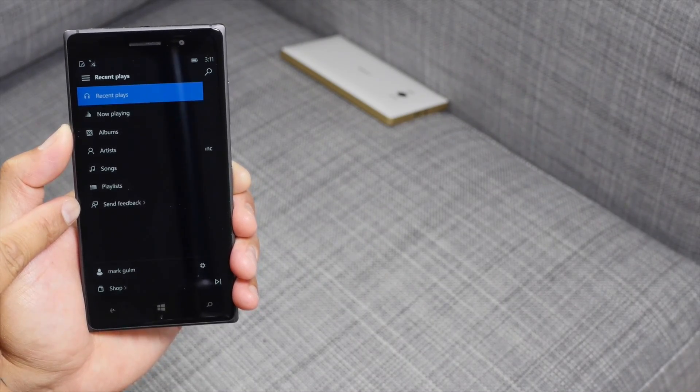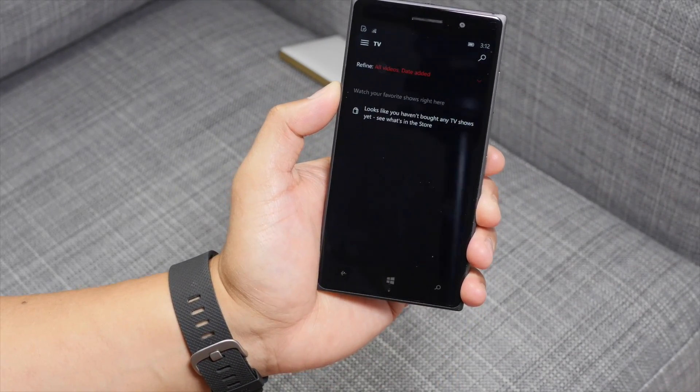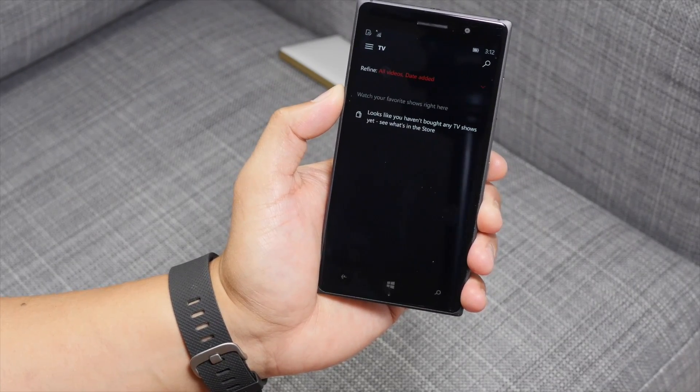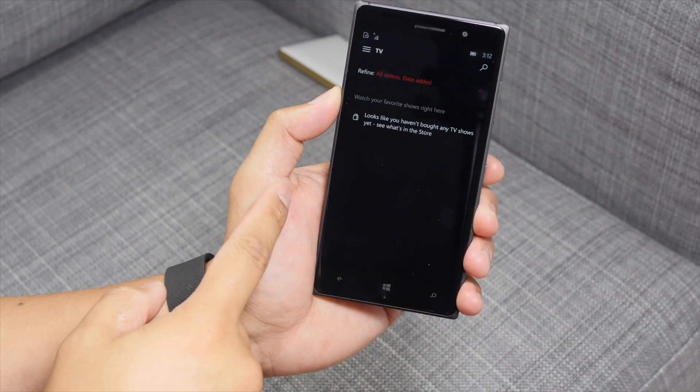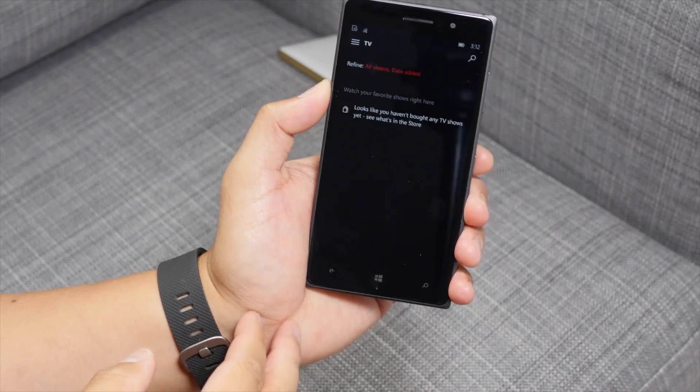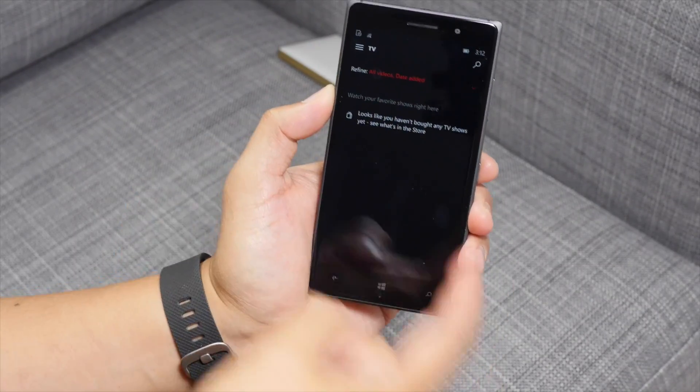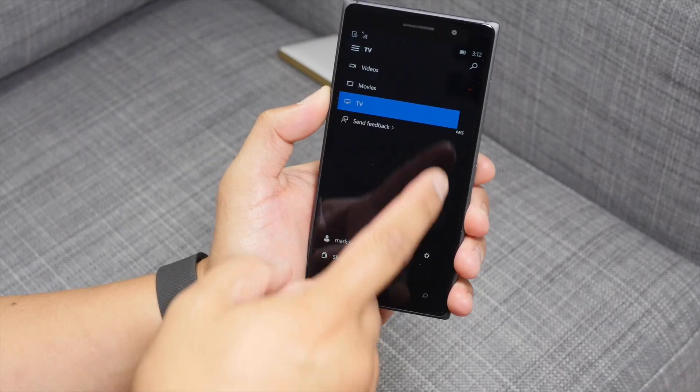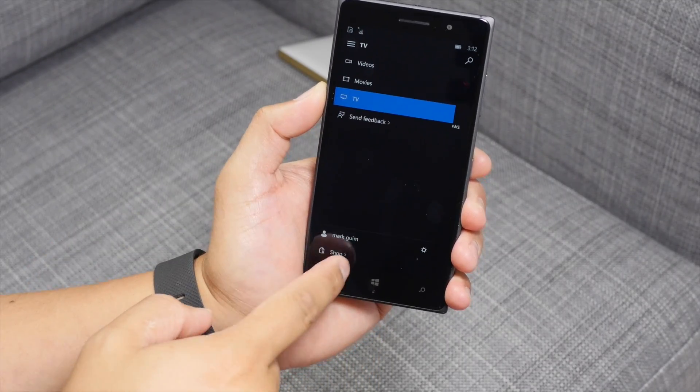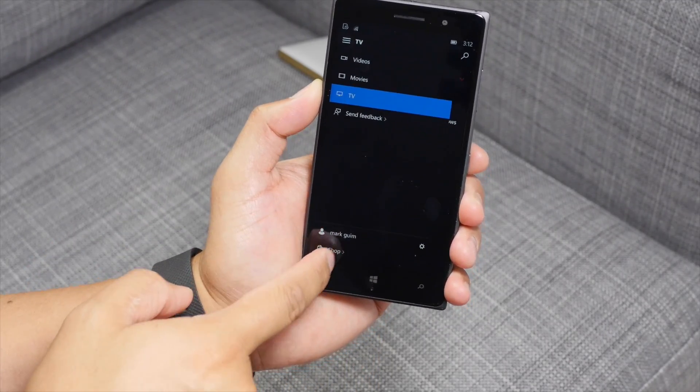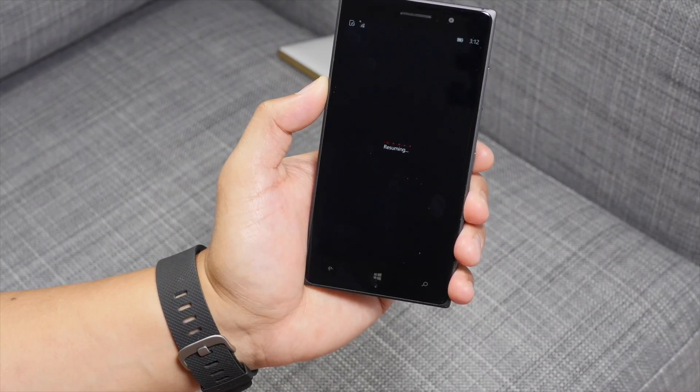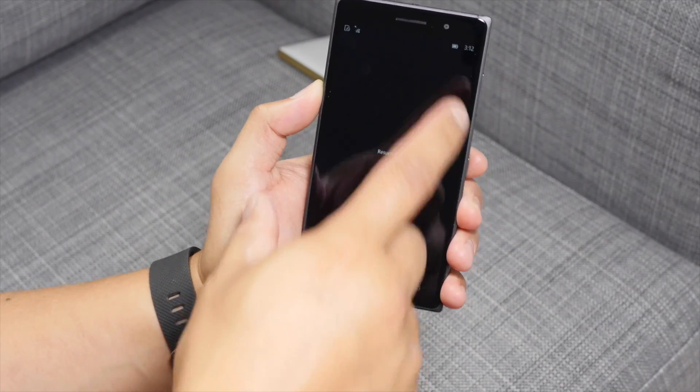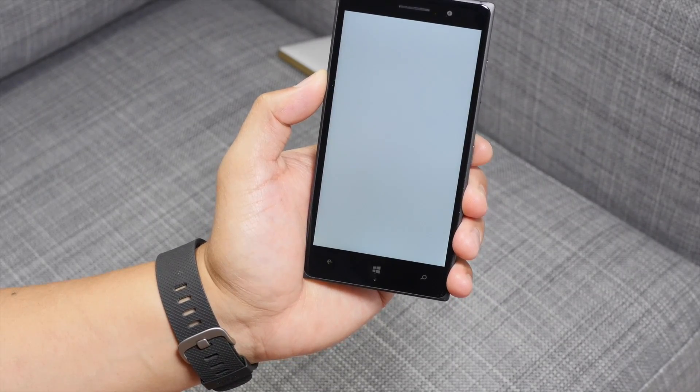So another app that you can take a look at, thanks to Windows Store beta, is called Video Preview. Here it's going to show you your shows that you've purchased. So you can see I haven't purchased anything here. Hamburger bun on the top left corner. There's an option here to go to the shop if you want to buy new shows or movies. This is actually going to open up the Windows Store beta.